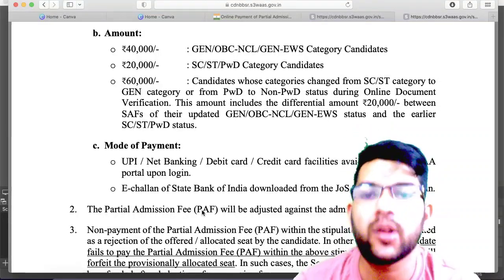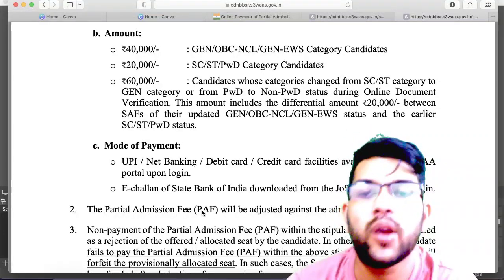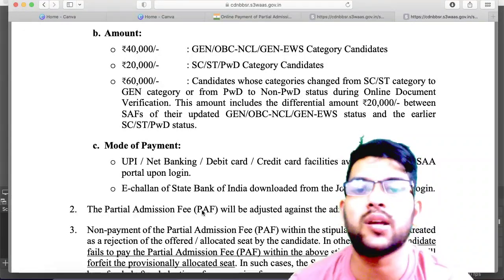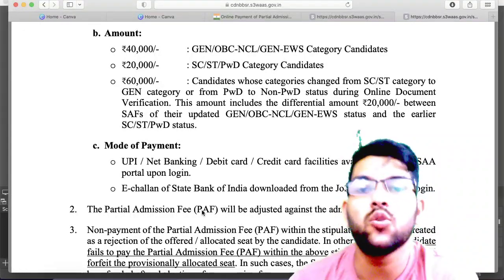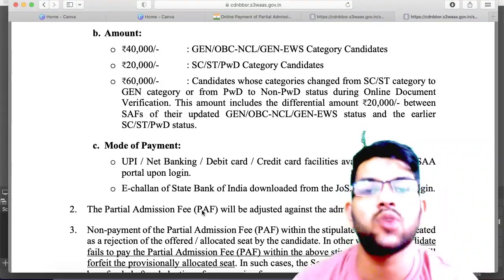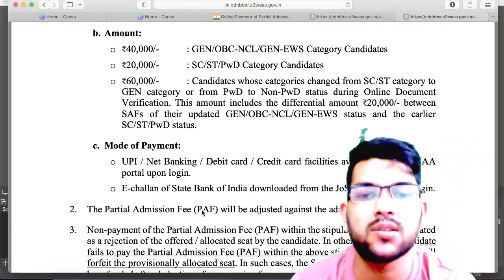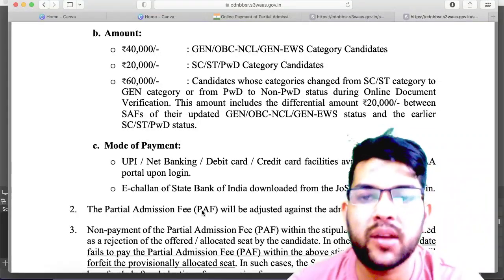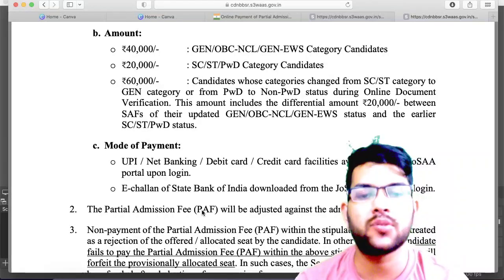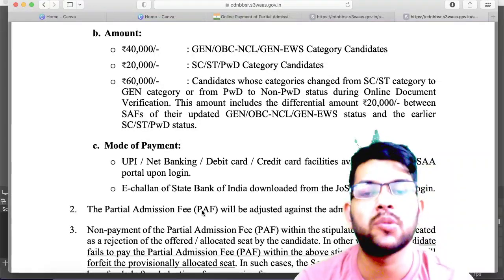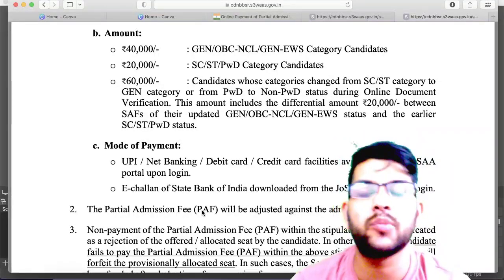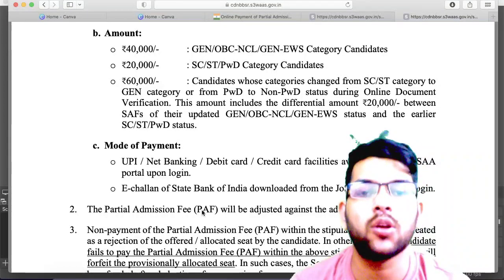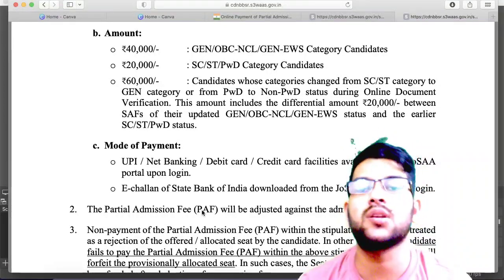Once you make a mistake in CSAB, you may lose your previous seat, get a less deserving seat, may not get any type of refund, and the worst case scenario is you may have to drop for the next year. Everything will be my complete responsibility so you don't face any problem. You can contact me through Instagram or WhatsApp. Once you register, from 10 a.m. up to midnight you can call me any number of times, and all counselling — choice filling, decision making — everything will be done under my guidance.